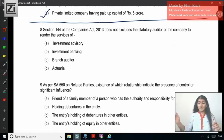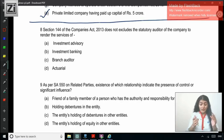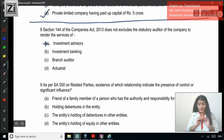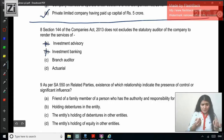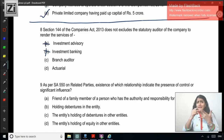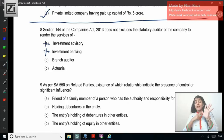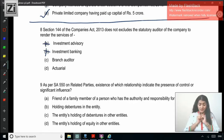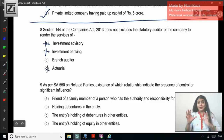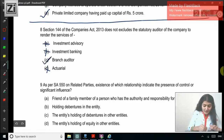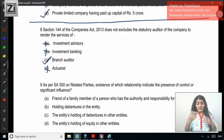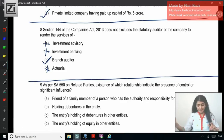Question 8: Section 144 of the Companies Act 2013 does not exclude the statutory auditor of the company to render — so which service does it not disallow? Investment advisory services — not allowed as per Section 144. Investment banking services — not allowed. Branch auditor — I don't think it is there in the list of nine services under Section 144. The services listed are: accounting and bookkeeping, internal audit, design and implementation of financial information system, outsourced financial services, investment advisory services, investment banking services, actuarial services, management services, and any other kind of services as may be prescribed. Branch auditor is not there. Actuarial — the statutory auditor cannot provide. So can the statutory auditor also be the auditor of the branch? Yes. The correct answer is C — branch auditor.